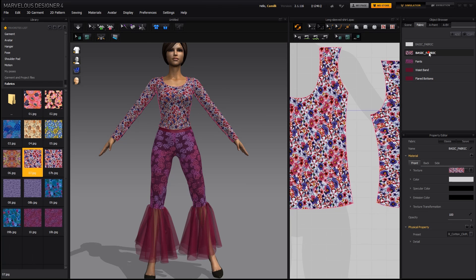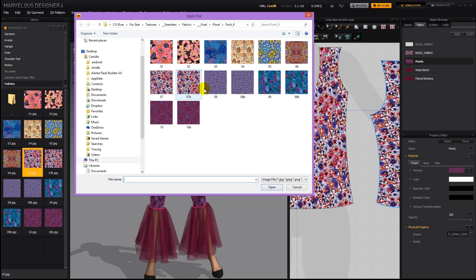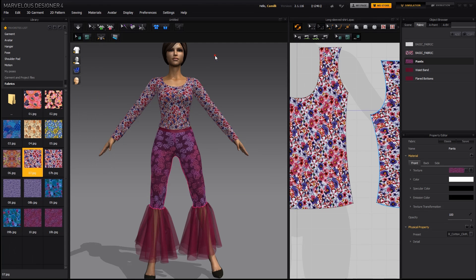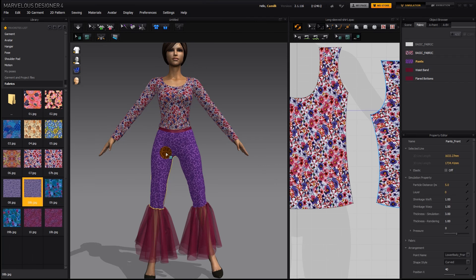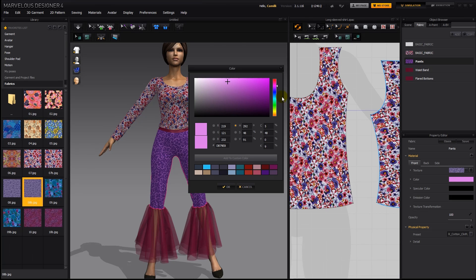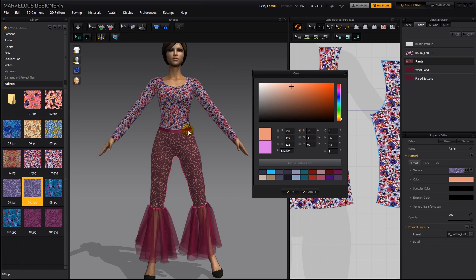Alternatively, you can just go into the fabric which is applied to the clothes and then click this and load up a different texture. You can also tint it by changing the color. Let's take a look at these flowers — it'll be easier to see. As I change the color, the color changes here too.